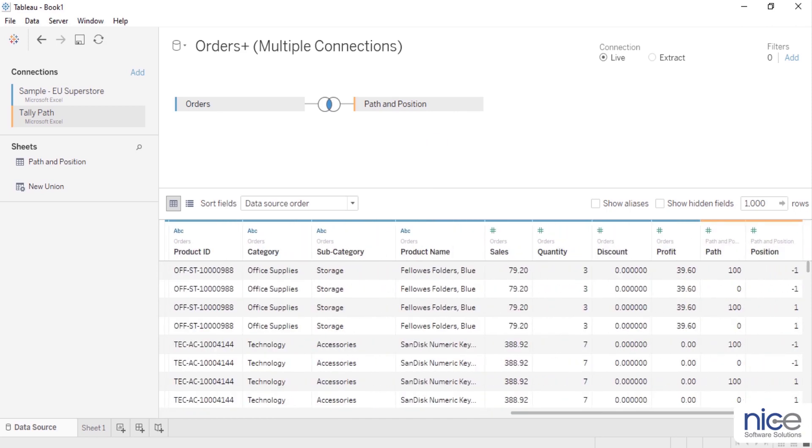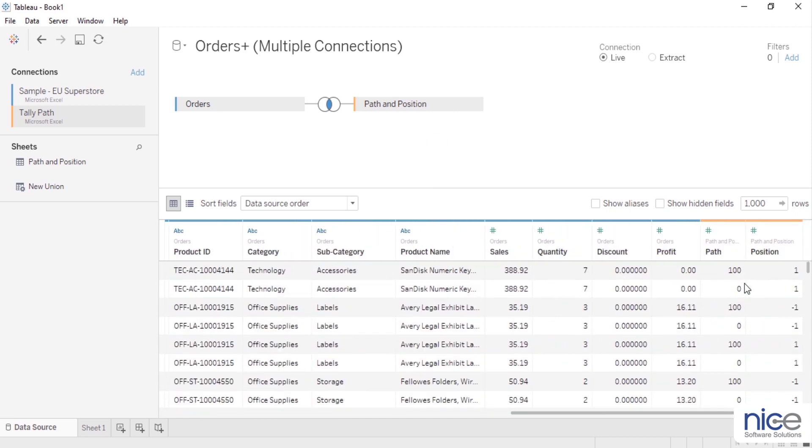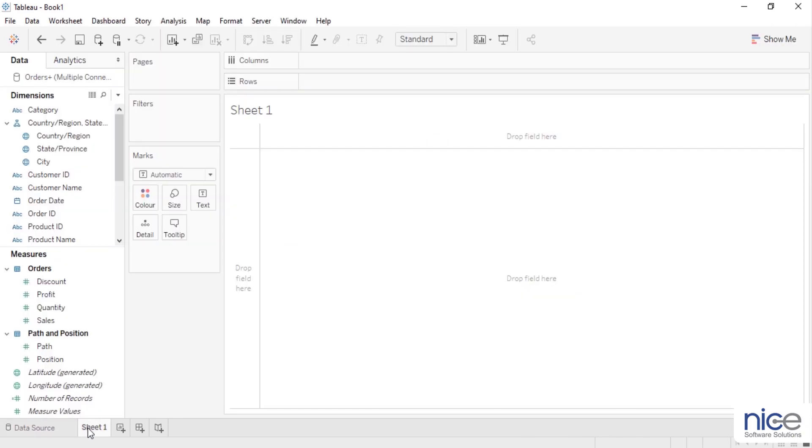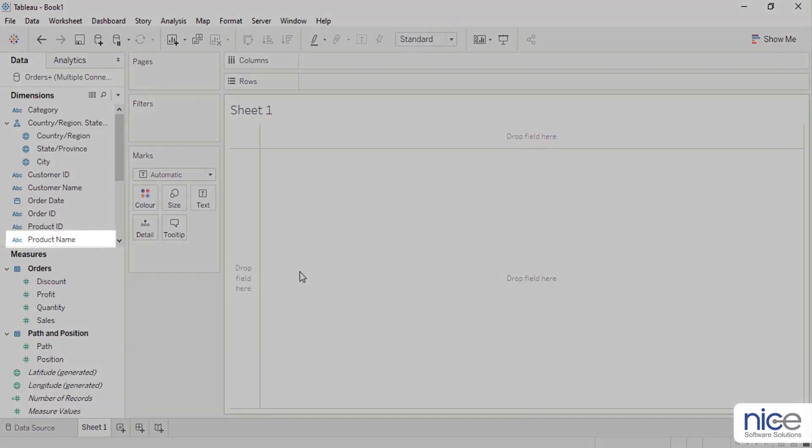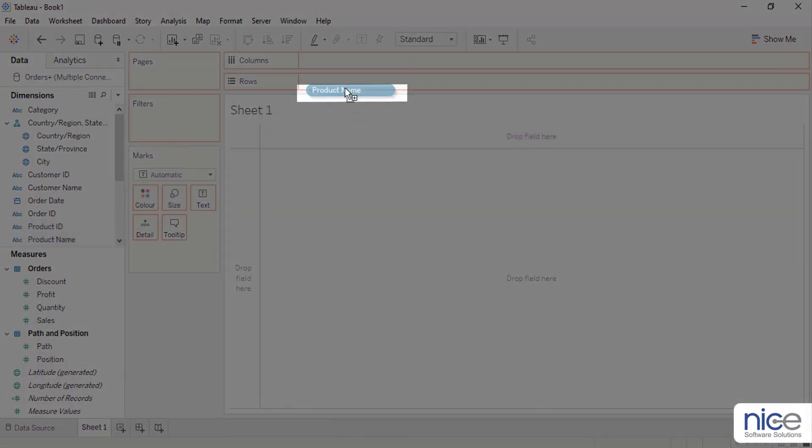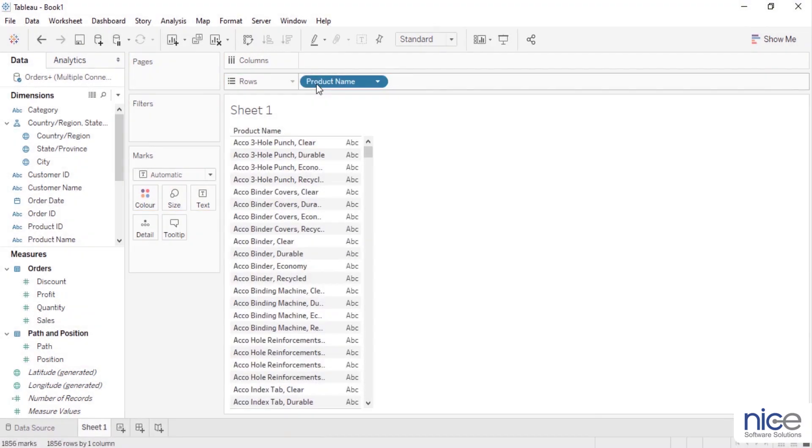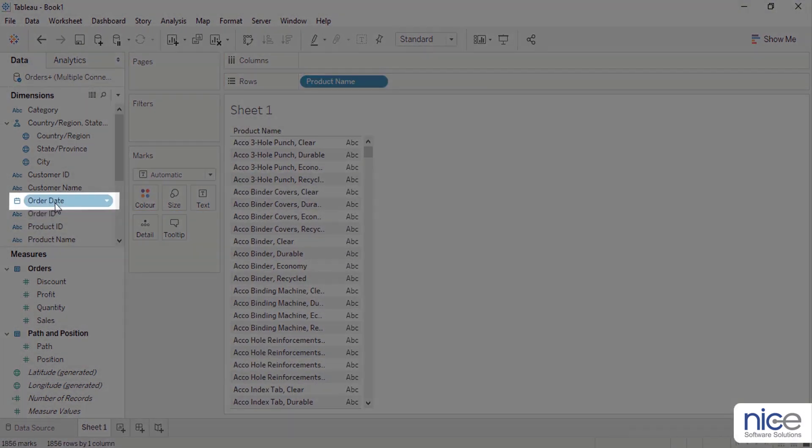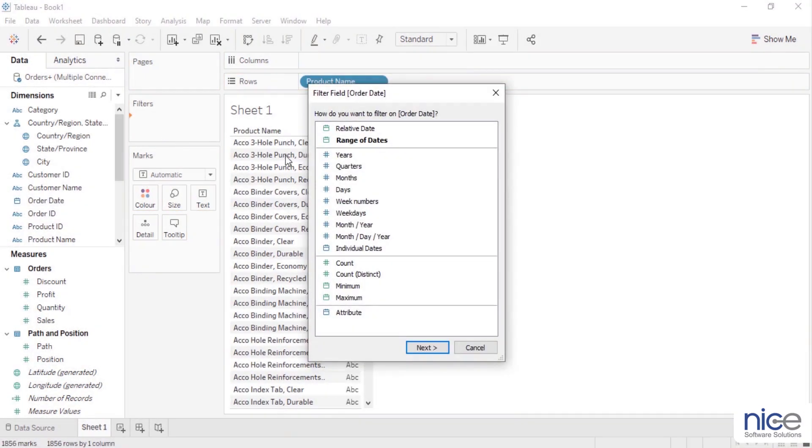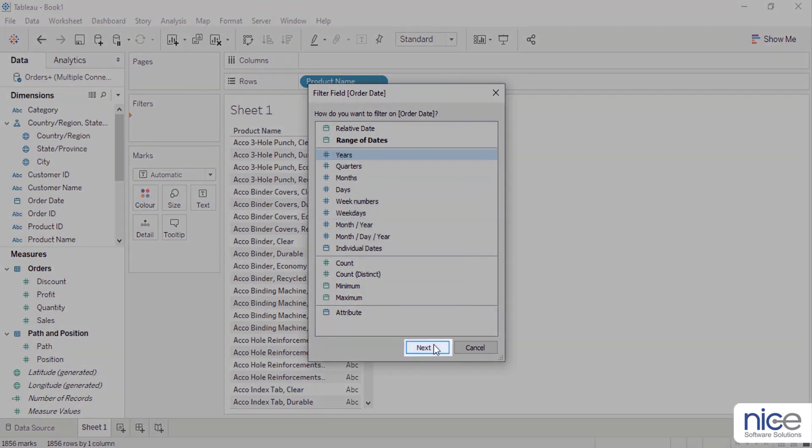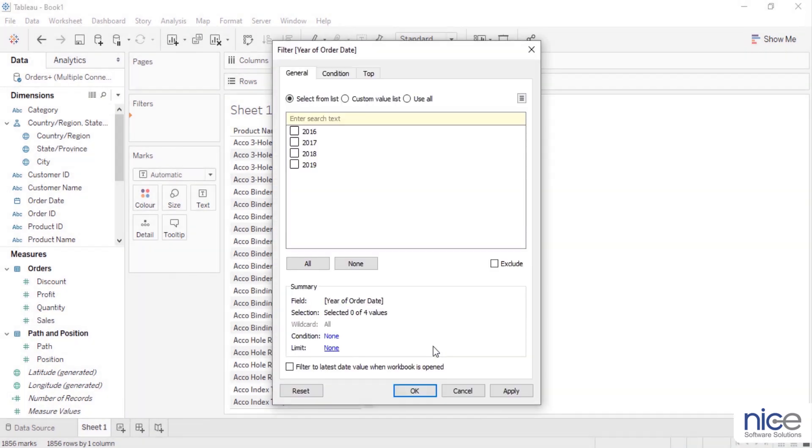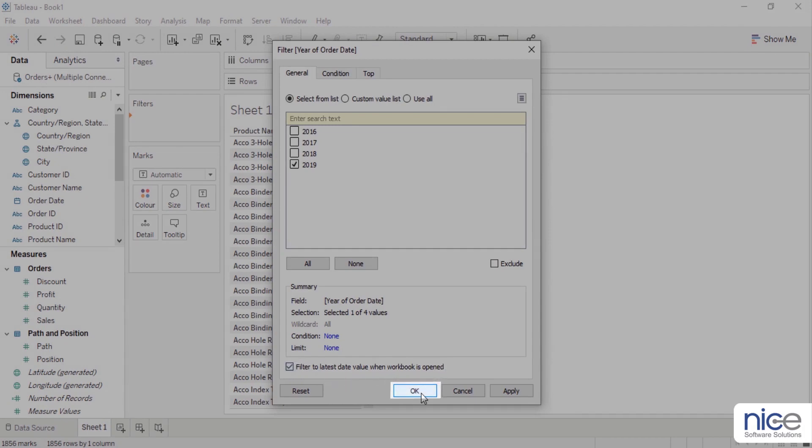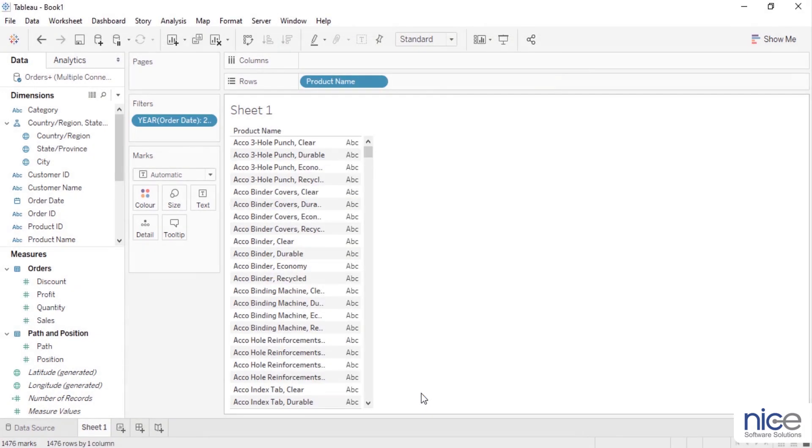Let's go to sheet 1. Drag and drop the product name to the row shelf. Let us add order date to filter shelf, select years, and click next. Here check filter to latest date value when workbook is opened and click OK. This will only filter the products sold in the latest year.